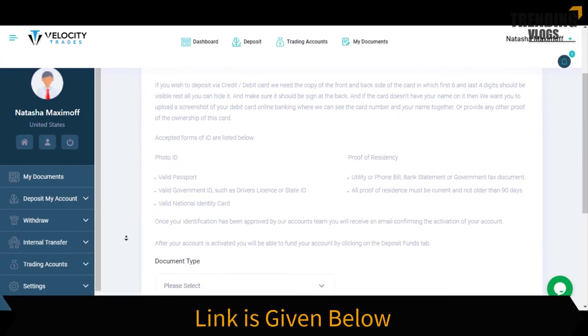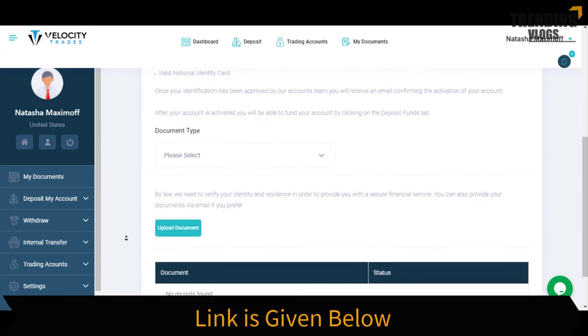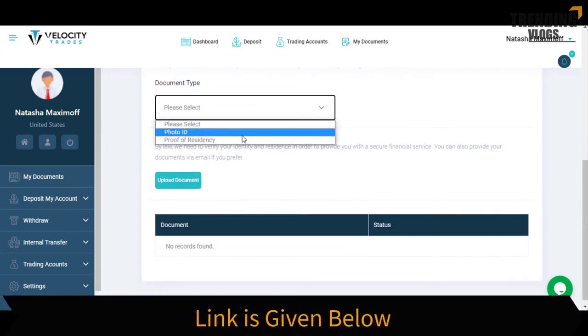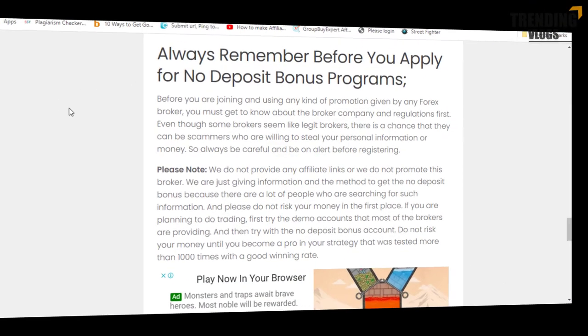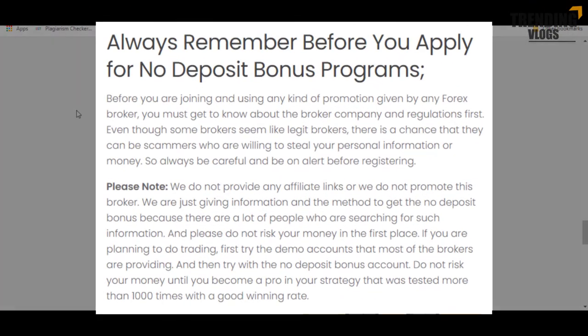After successfully doing all these steps we showed you, you can claim the bonus from Velocity Trades. Before you register, please read the paragraphs at the bottom, as there is some valuable information and important instructions available there.